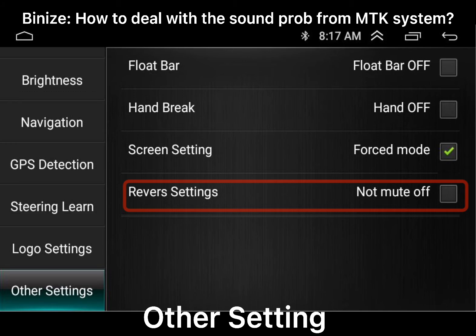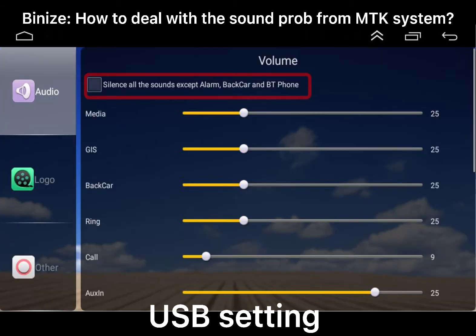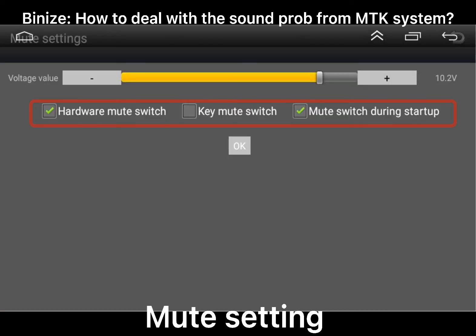Third is the reverse setting. Here you can also choose not to mute when you are in the back gear. Fourth is under the USB setting — that is really strange, right? From here you can check silence for all the sounds except alarm, back car, and BT phone.